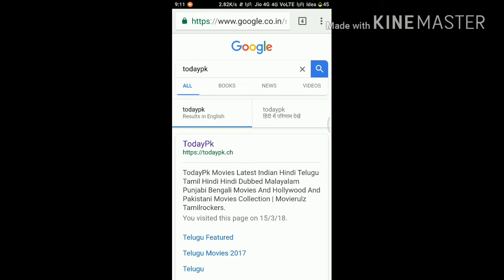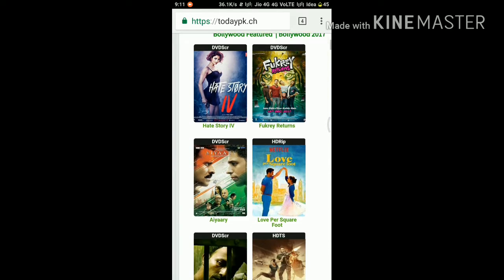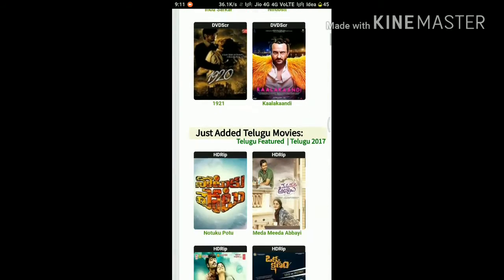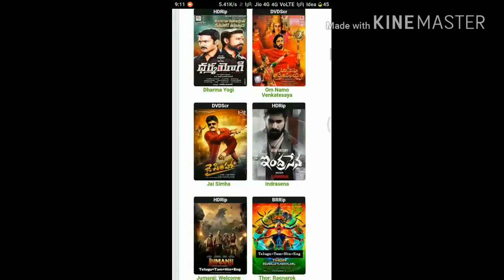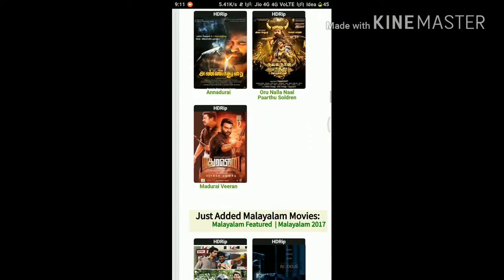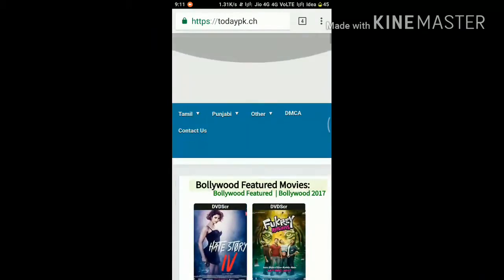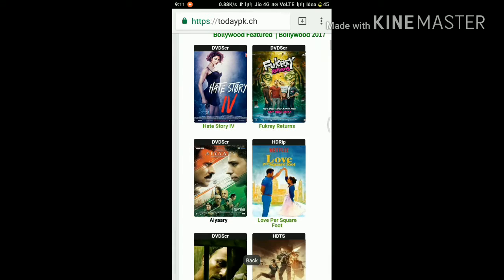Tap the initial site. You can see there are a lot of movie categories — there is Punjabi, Malayali, Telugu — everything. You can get everything you want.